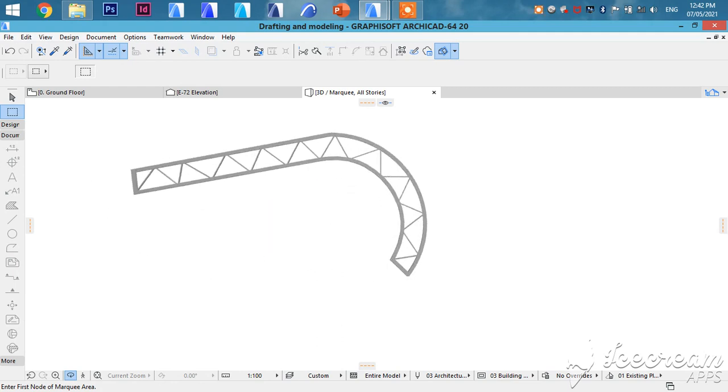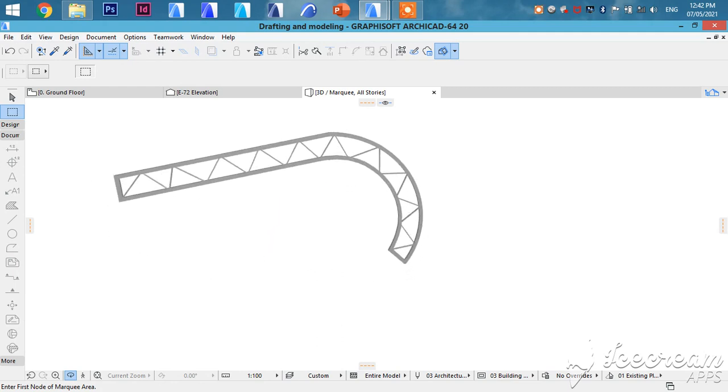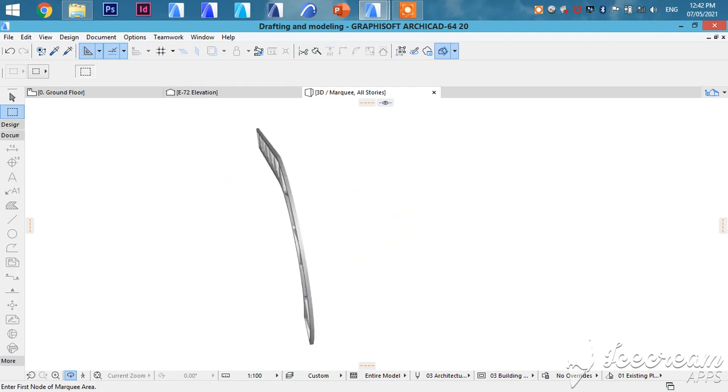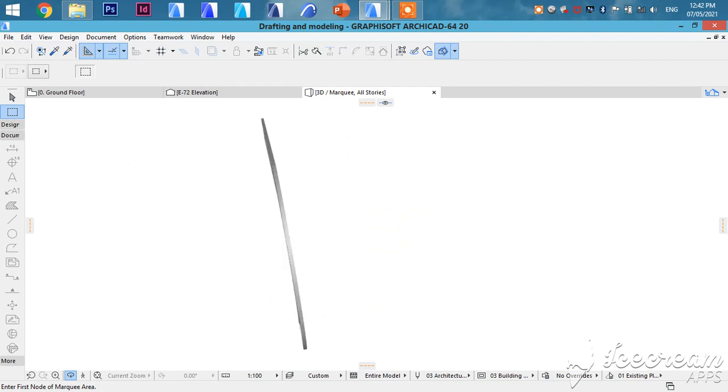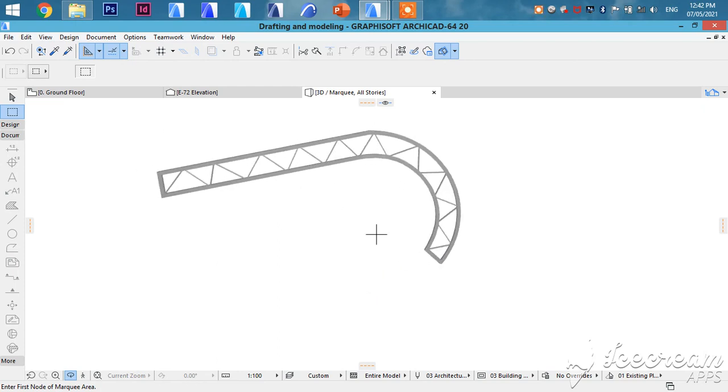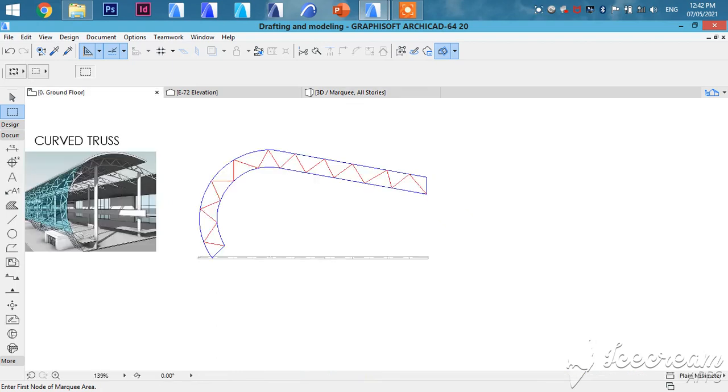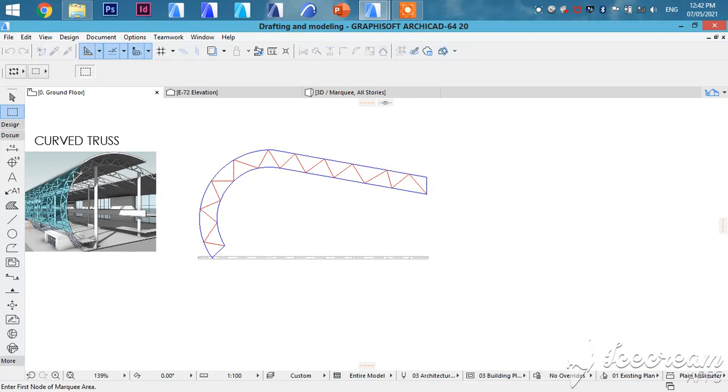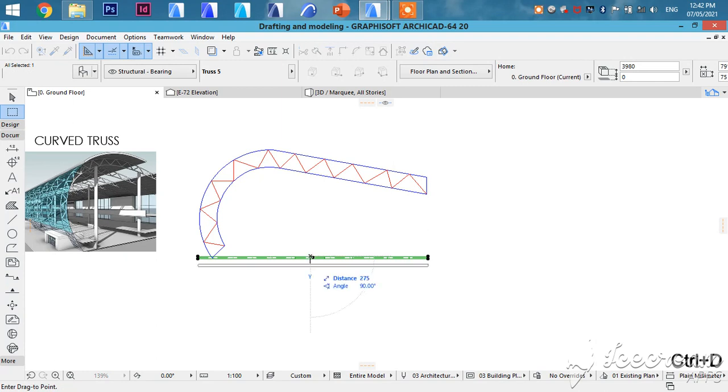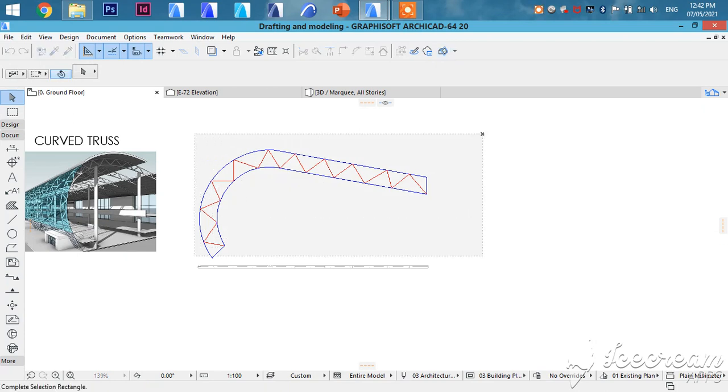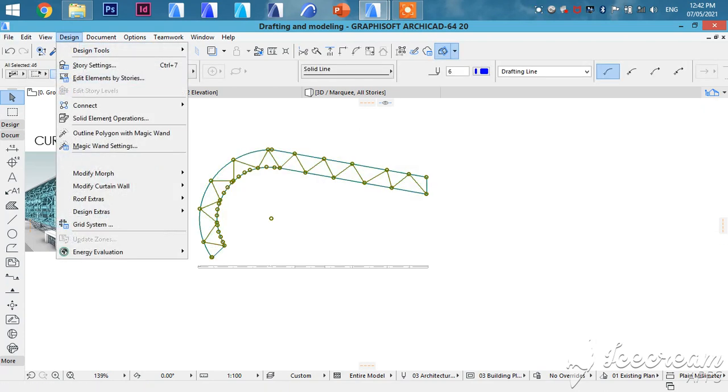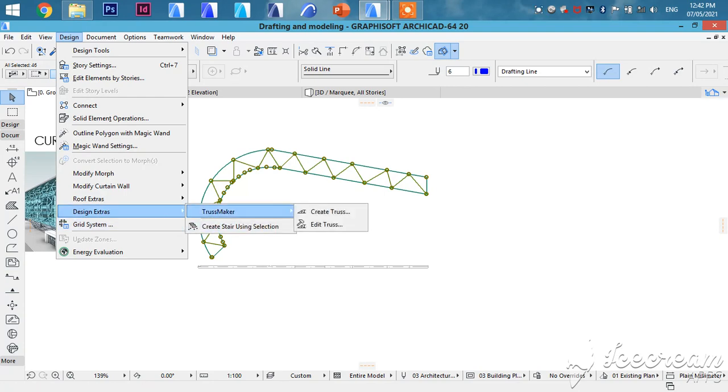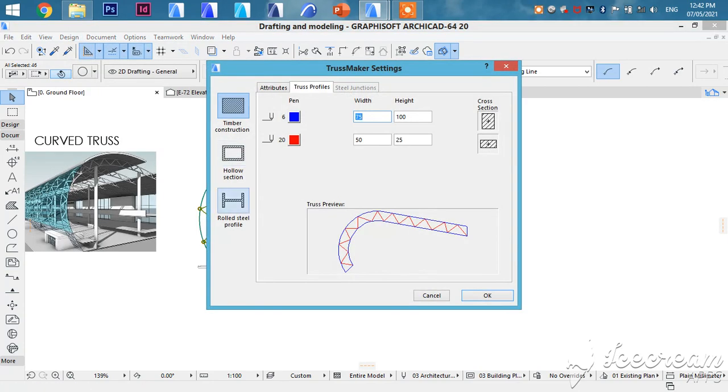So don't worry about what we have created. Let's try using different types of steel members. So we are going to go back to the steps we did before. Then let's maybe select the I-section and see how it will appear in 3D.